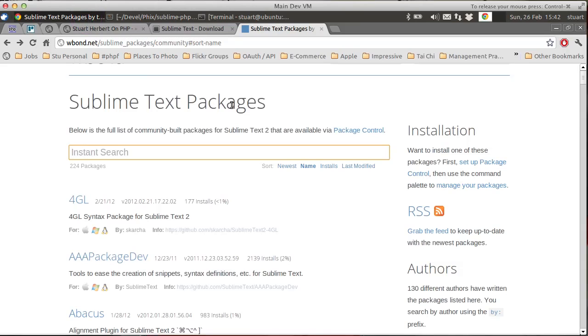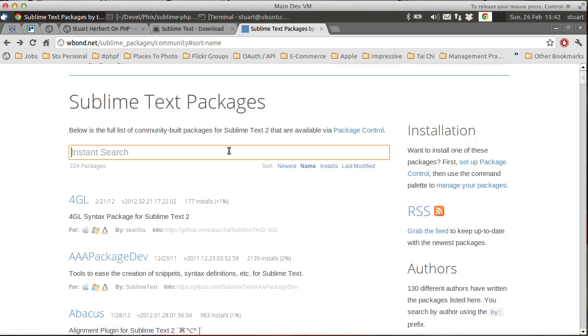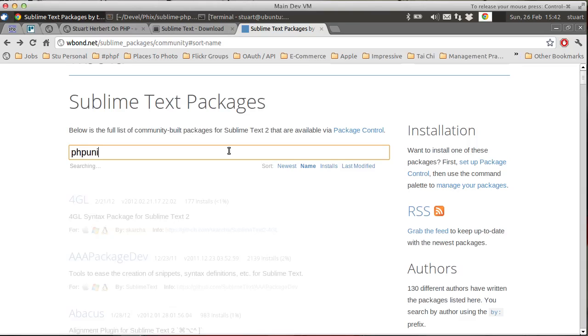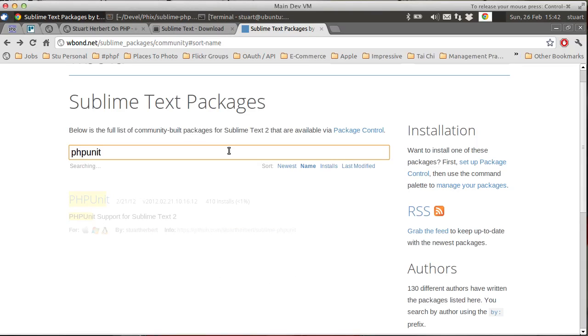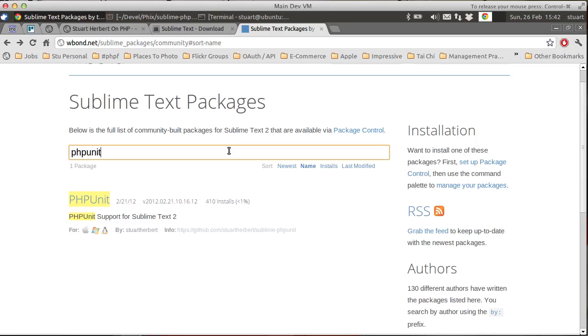Like all of the packages that I've been showing you, it's available via the package control mechanism for Sublime Text 2. So if you go to the page of Community Packages and type PHP Unit, you can see it there. And you install it via package control as normal. And then you're ready to go.